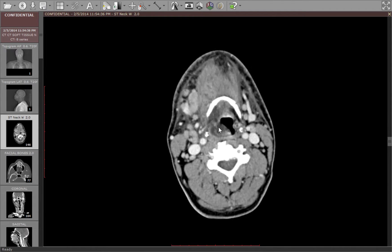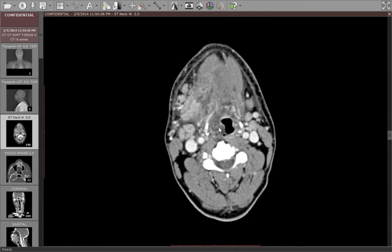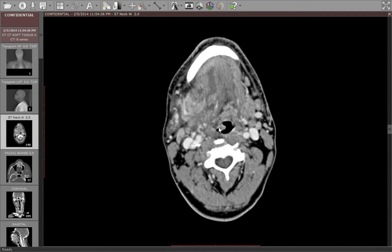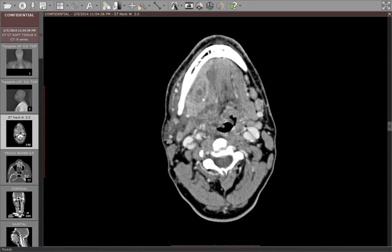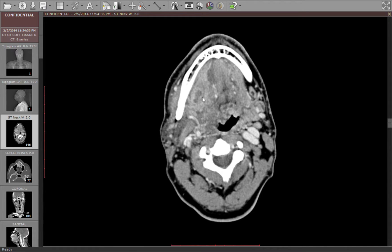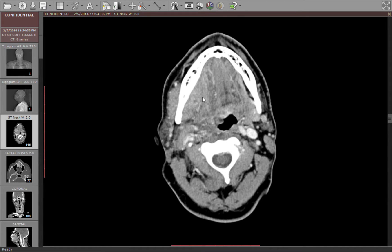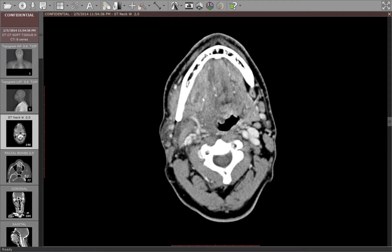So something's going on here. These rim-enhancing fluid collections are very suspicious for abscesses, and these are located in the floor of the mouth.